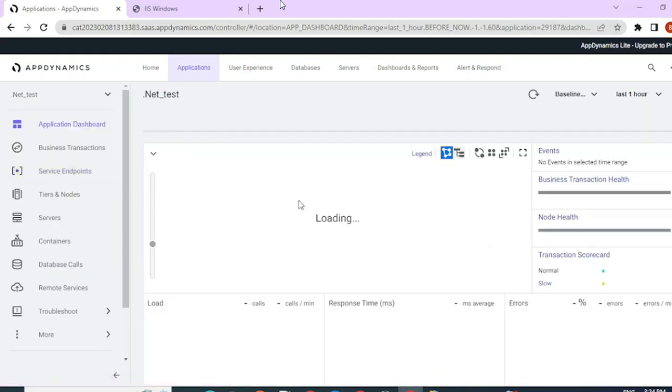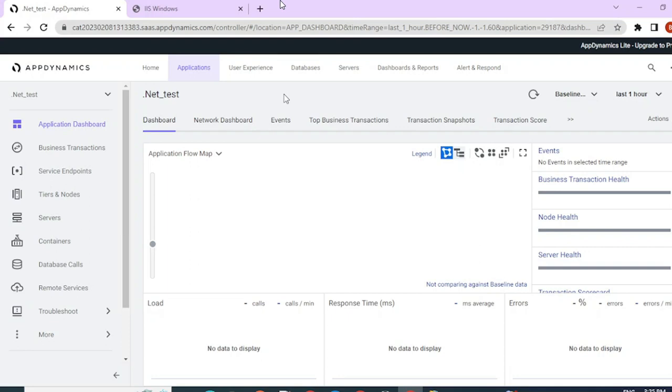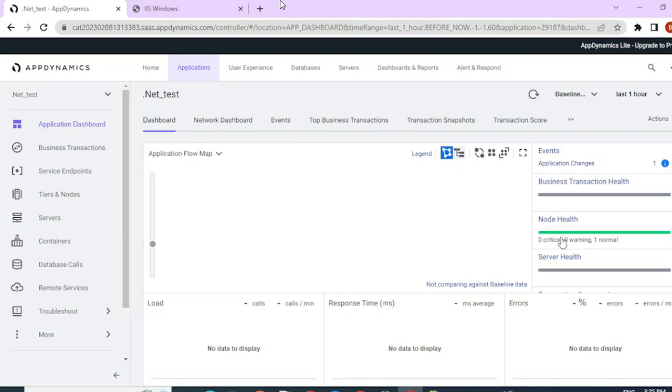Since this is a default website, you won't be seeing much load on the application yet. This same method can be used to instrument .NET agent for other applications as well. And your business transactions and other rules will be similar to what we have discussed in our previous videos. Now you can see that the agent has started reporting and its health is green.